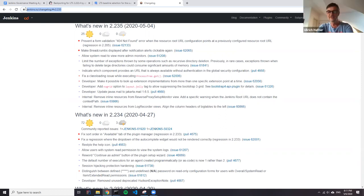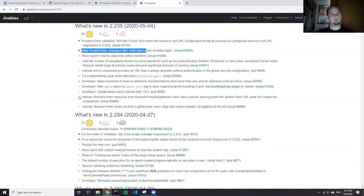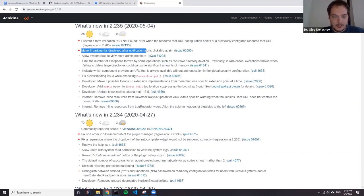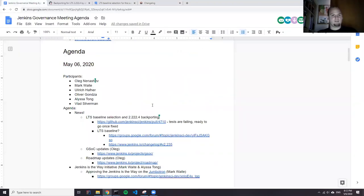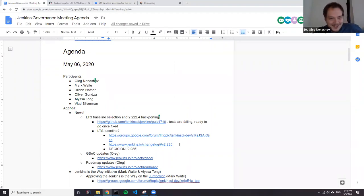I think 2.235 is much better than 2.234 because we have a fix for the warnings plugin and the new user interface. So it would be helpful to have 2.235 and not 2.234. One of the critical fixes in 2.235 definitely has to be backported — the breadcrumbs one — but no objection from me. Obviously you make the decision, Oliver. So I've decided that we go with 2.235. I definitely enjoy that, because we finally communicate this decision.